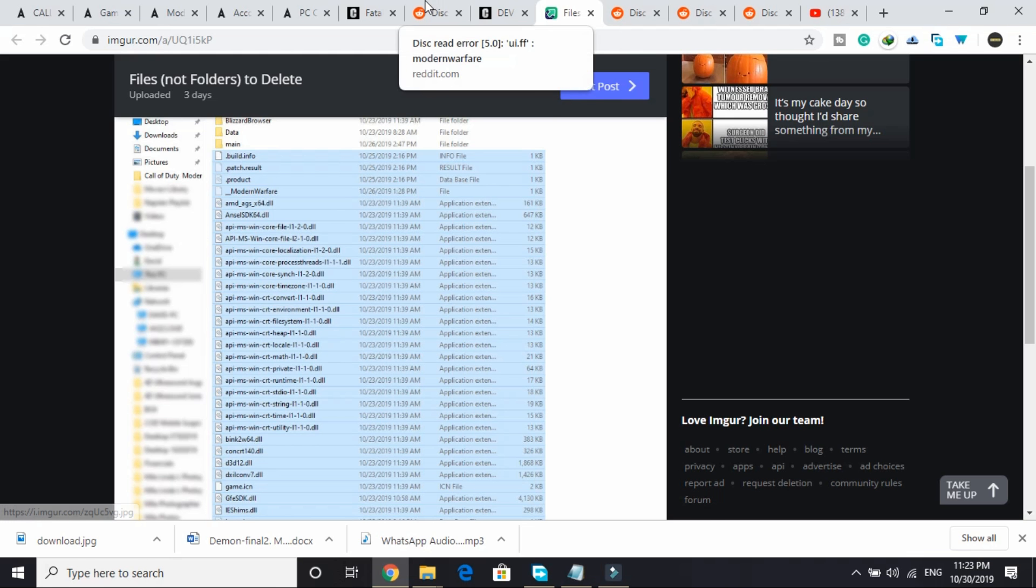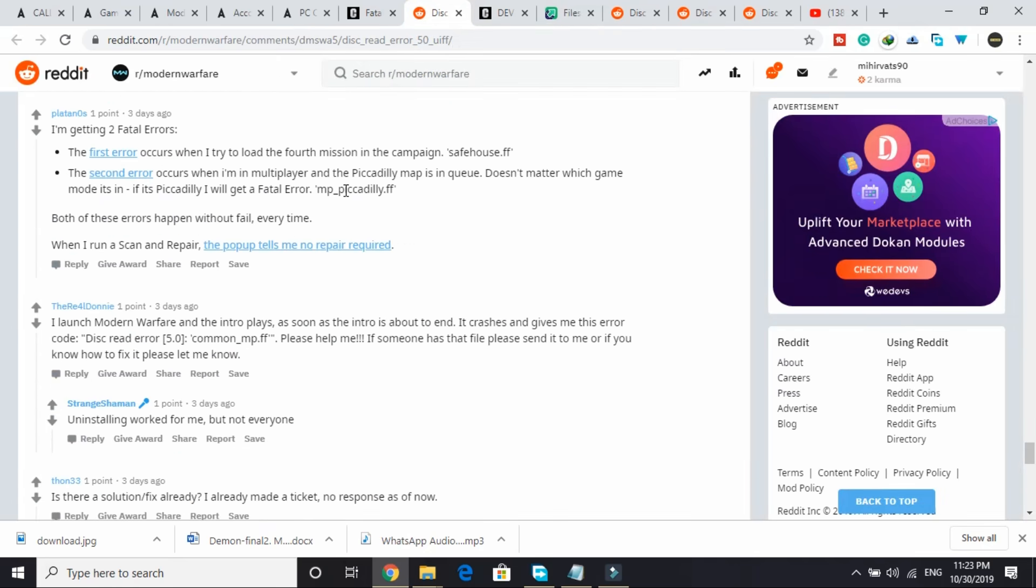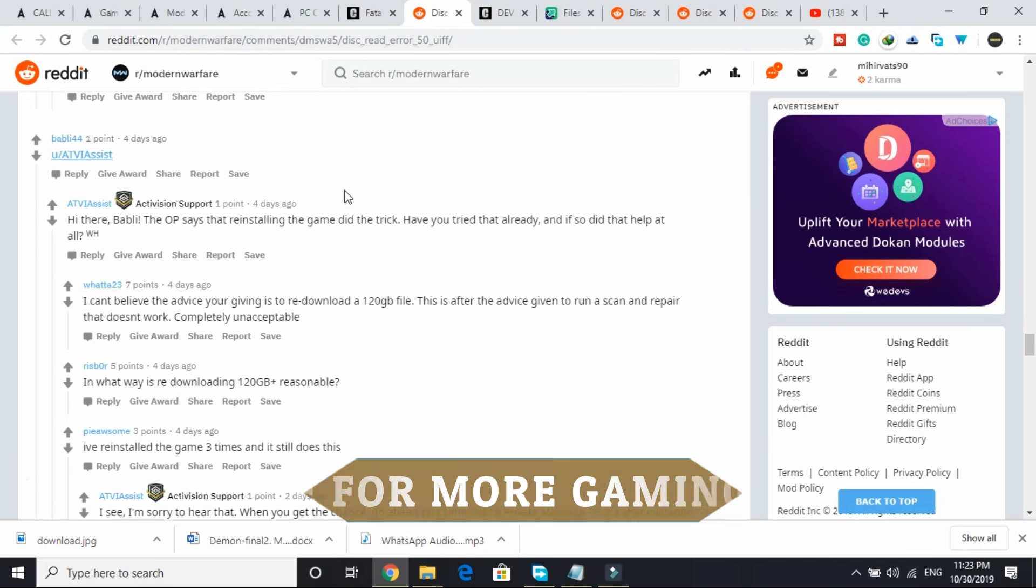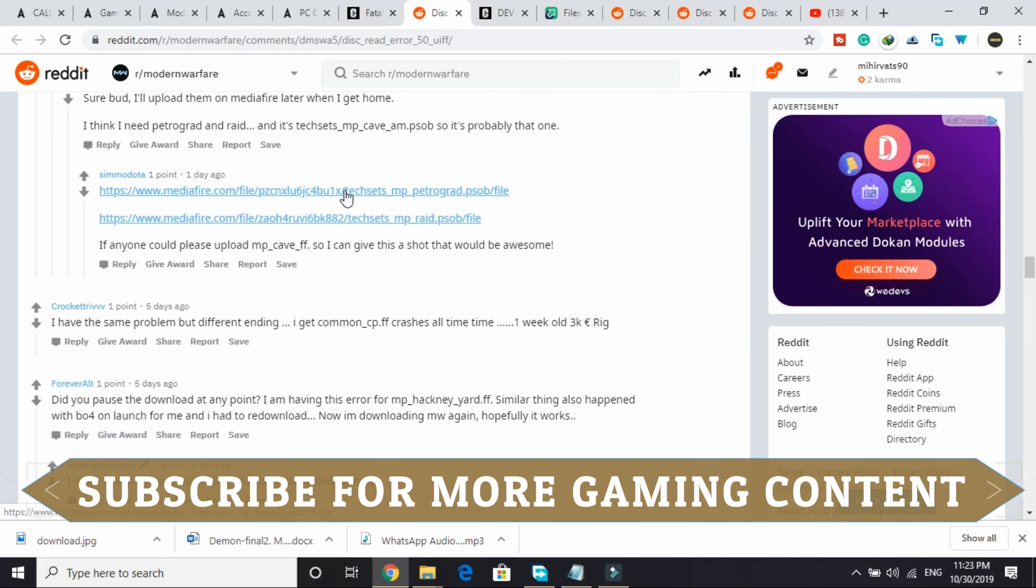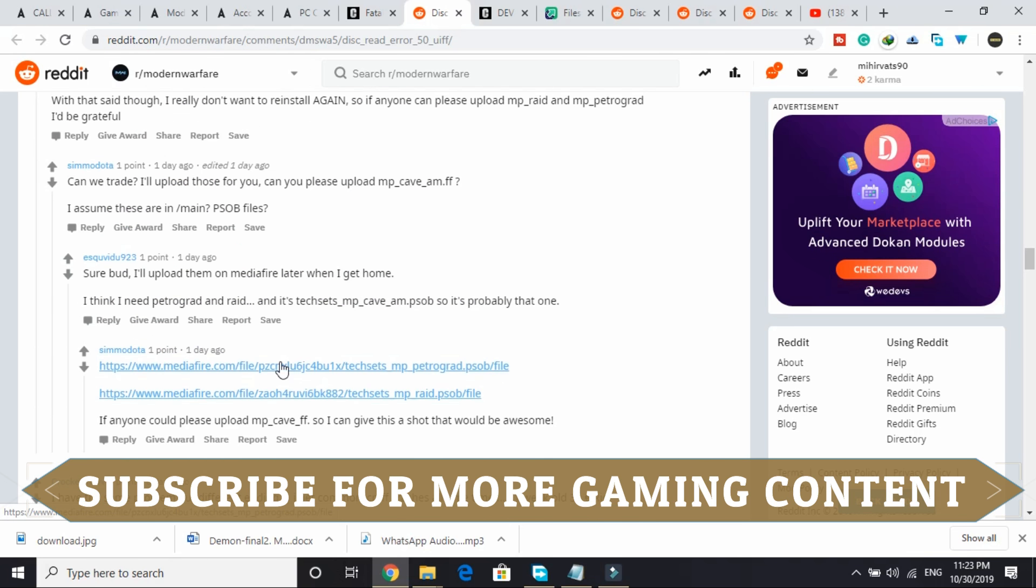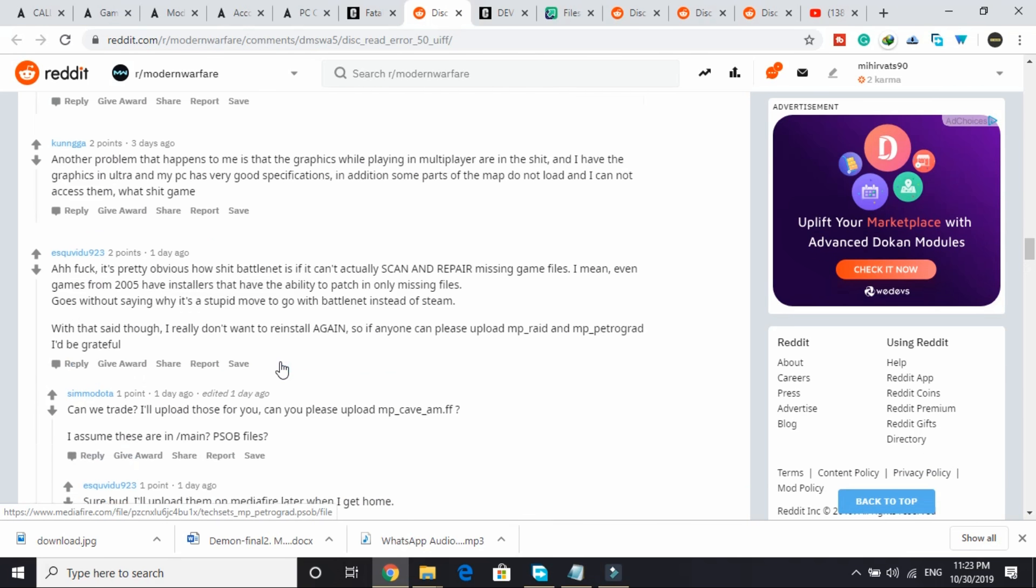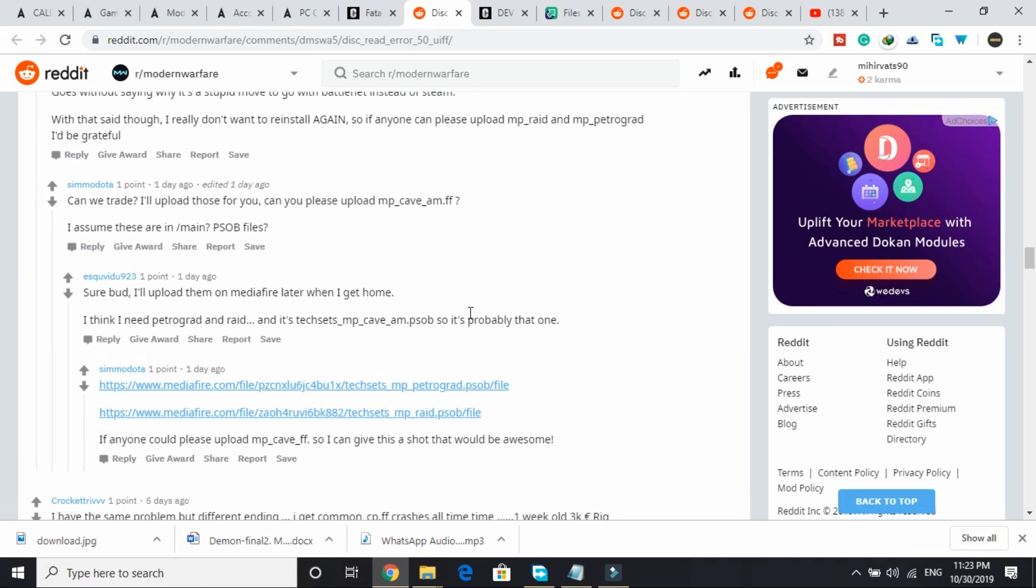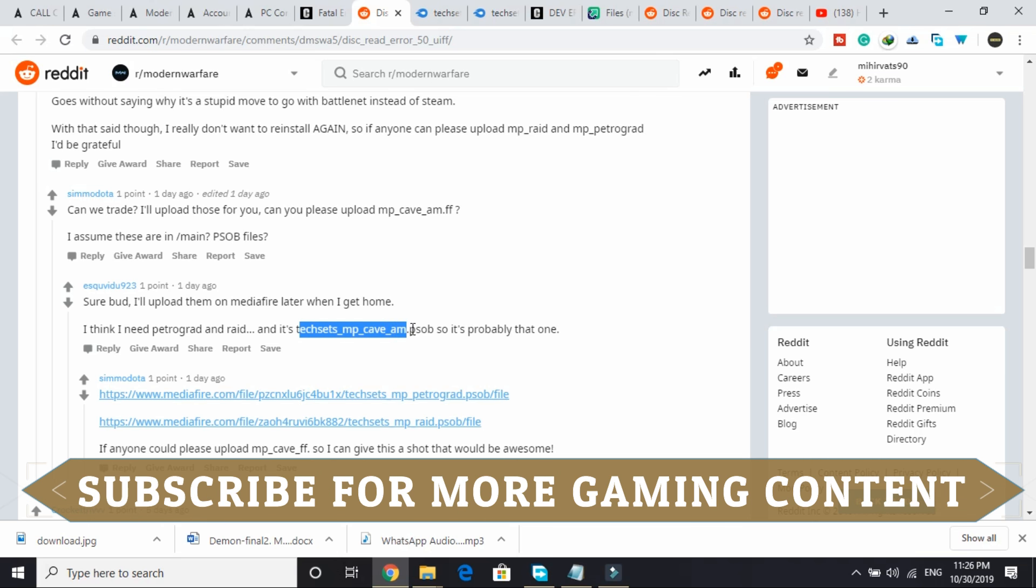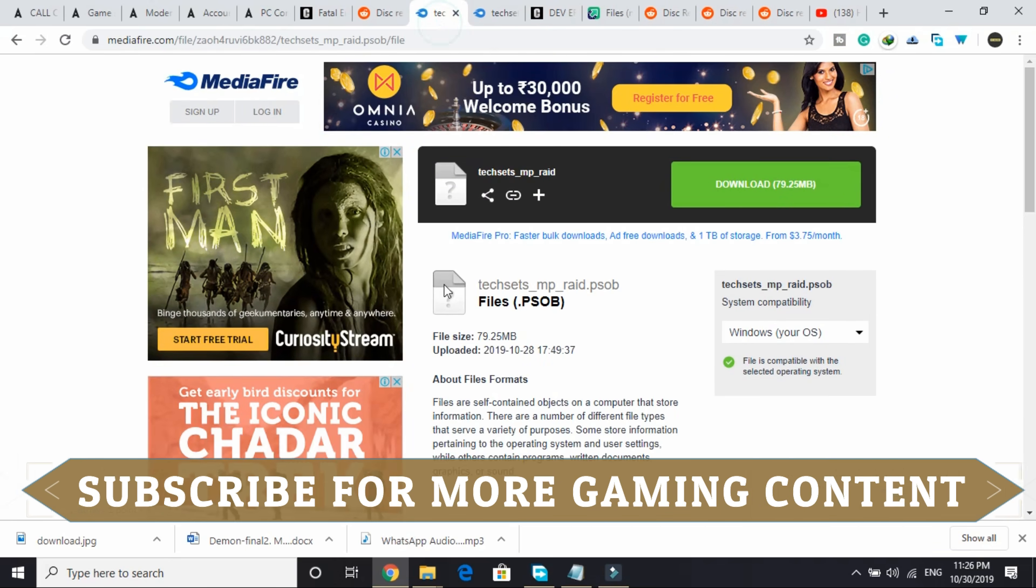But even now if your problem is not fixed, the last thing that you can do is that solution I also found on the same Reddit post. Let me scroll. Here it is. What people did was they posted links of the files that were missing. For example, this user was facing discrete error with error code techsets_mp_cave_am.psob. So another user posted a link to download the following file.